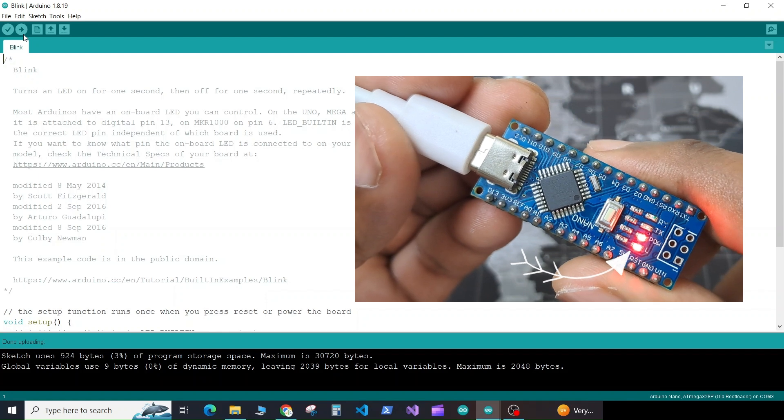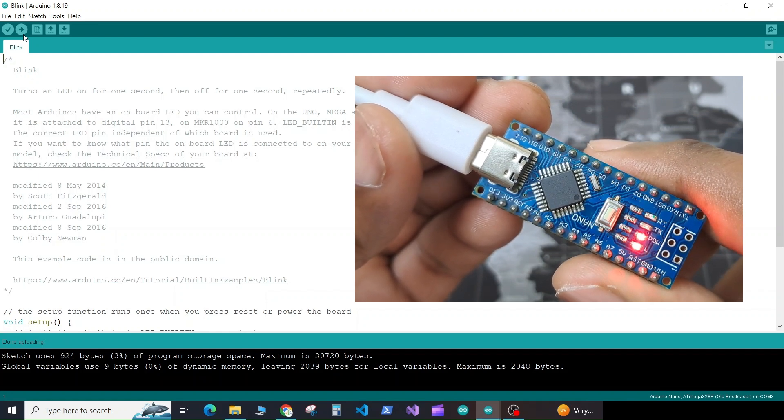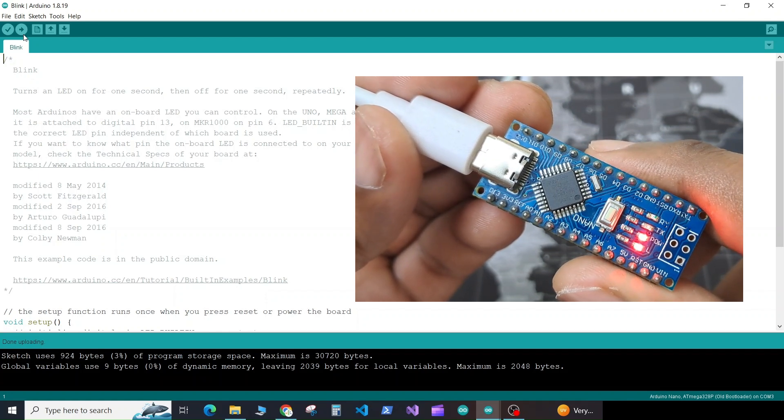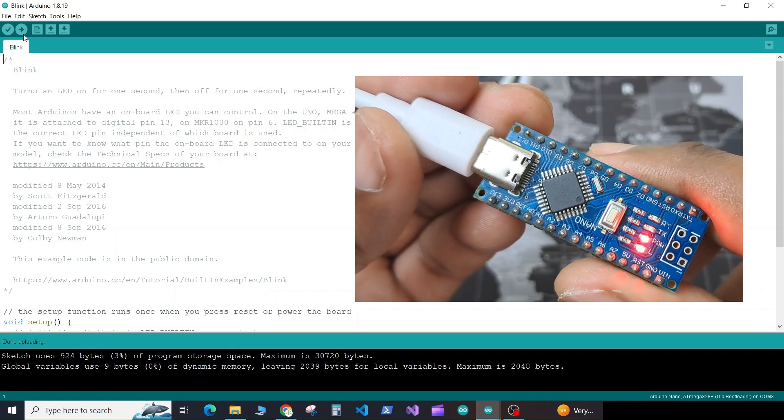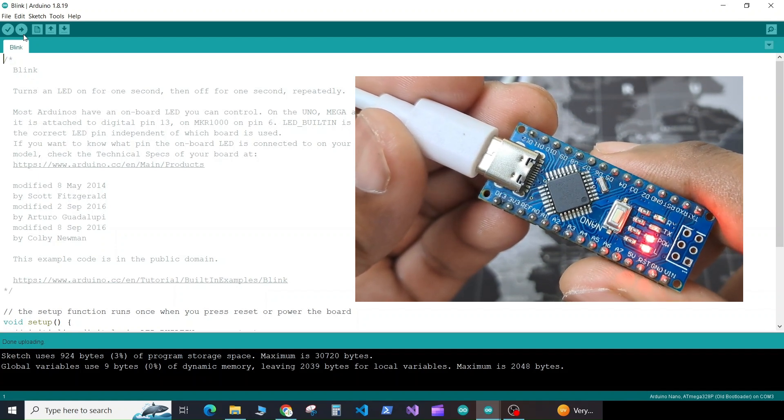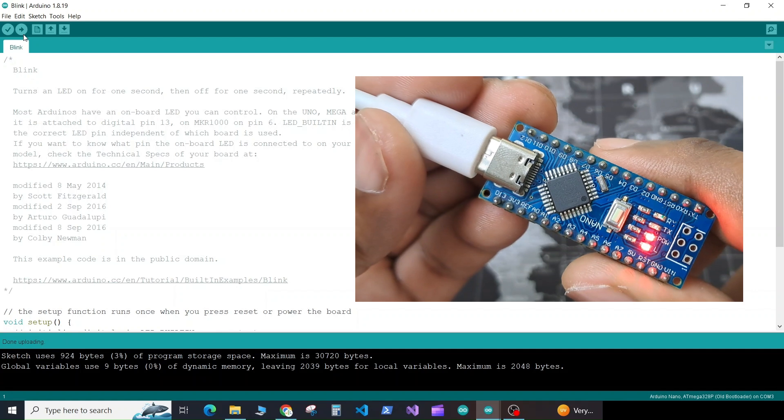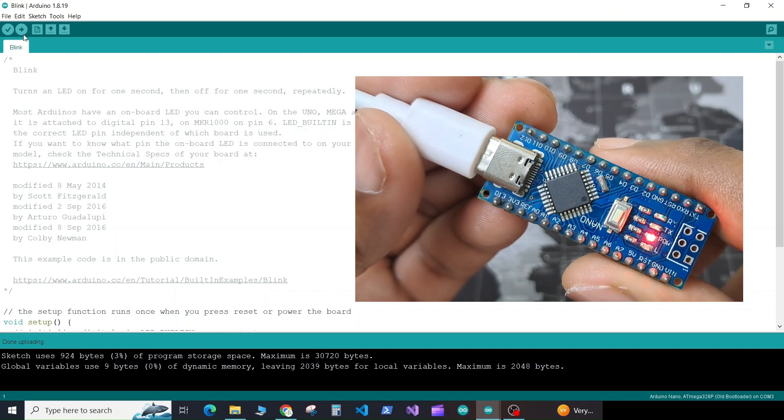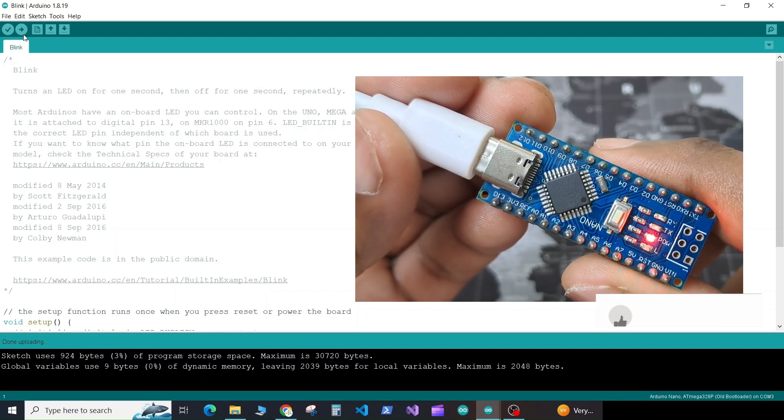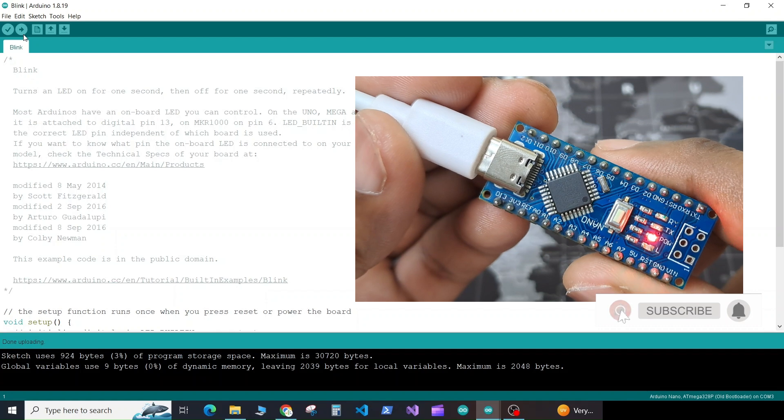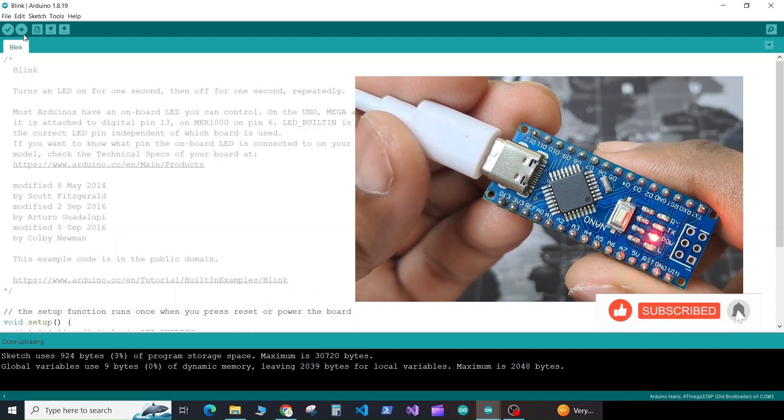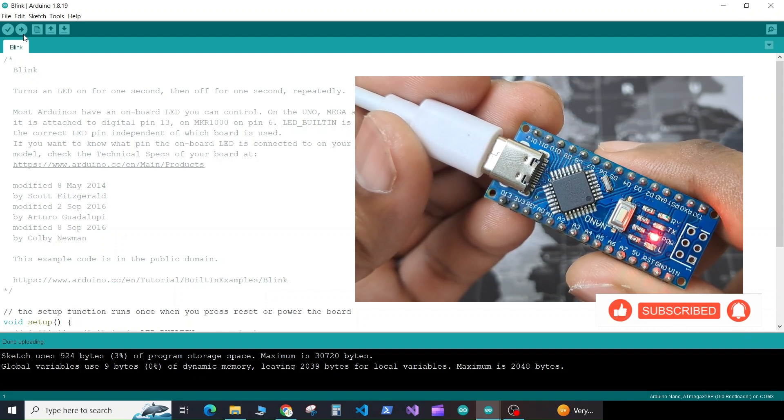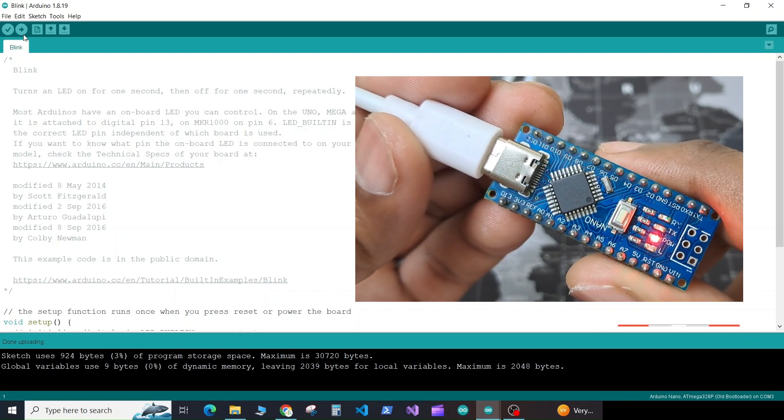So this is how you can solve the issue of your Arduino Nano board if it is not getting recognized, or if it's getting recognized but you are not able to upload the program. Hope you liked my video and I was able to solve your problem. Please don't forget to like my video if you like the video, and please don't forget to subscribe my channel if you want to learn more. Thank you so much.